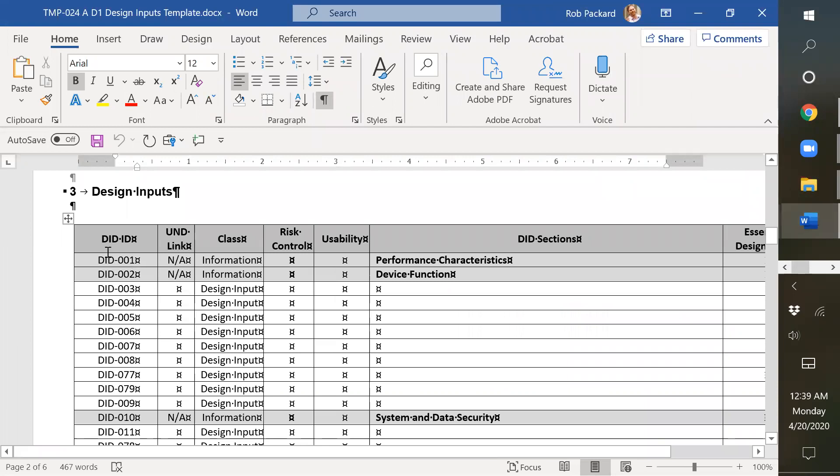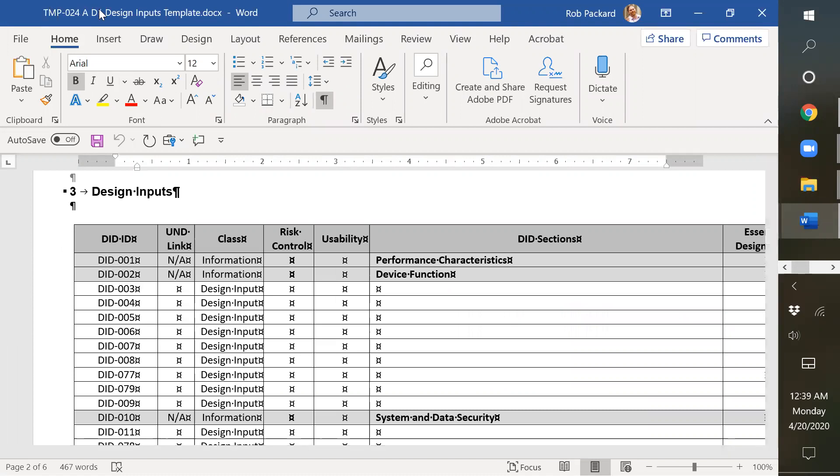So design input number one, two, three, four. So you'd indicate which one it is and would say it's in template 24 or whatever document number you give it.